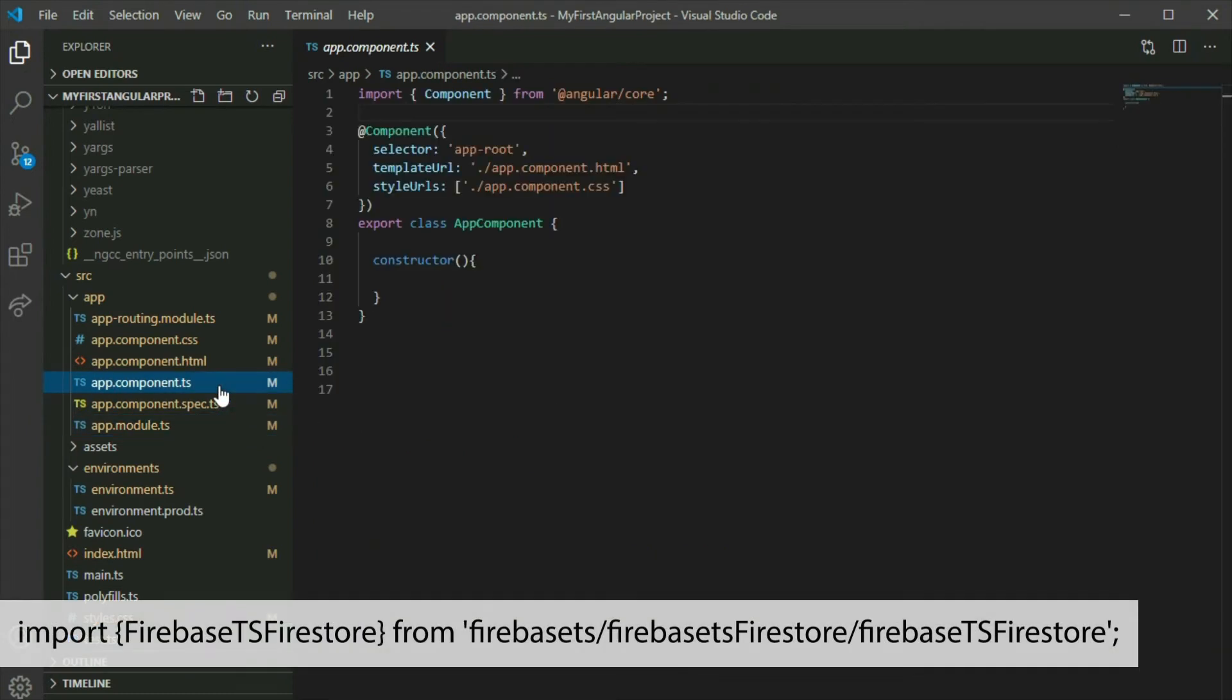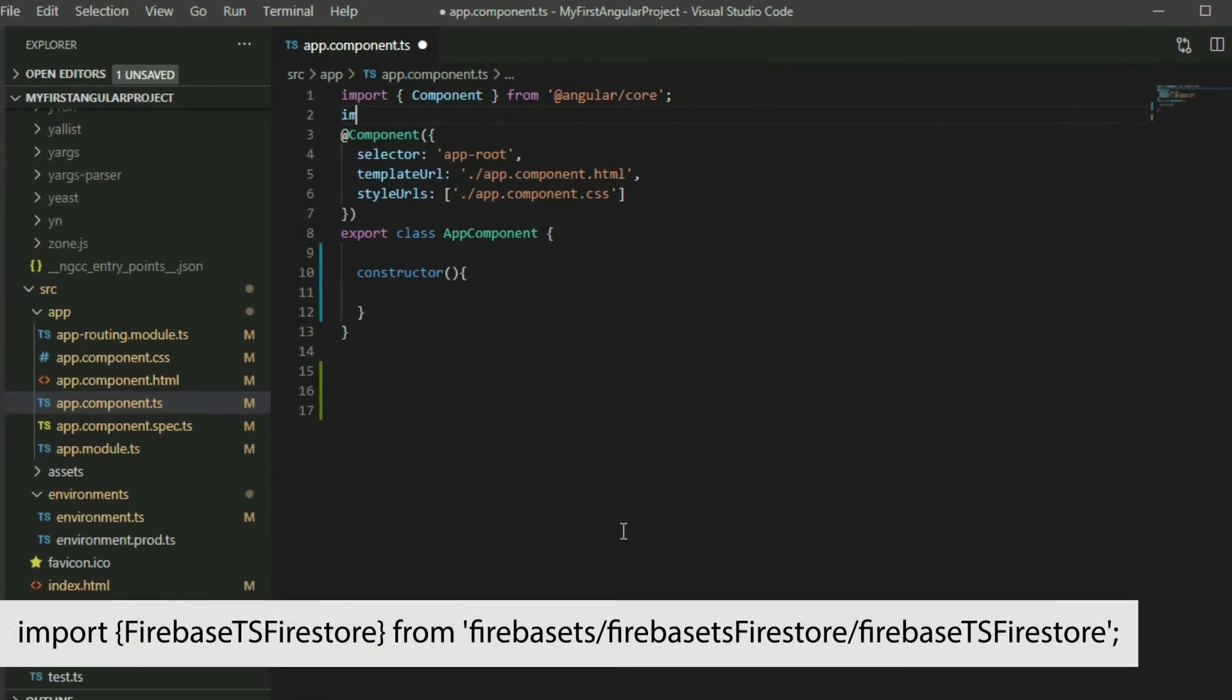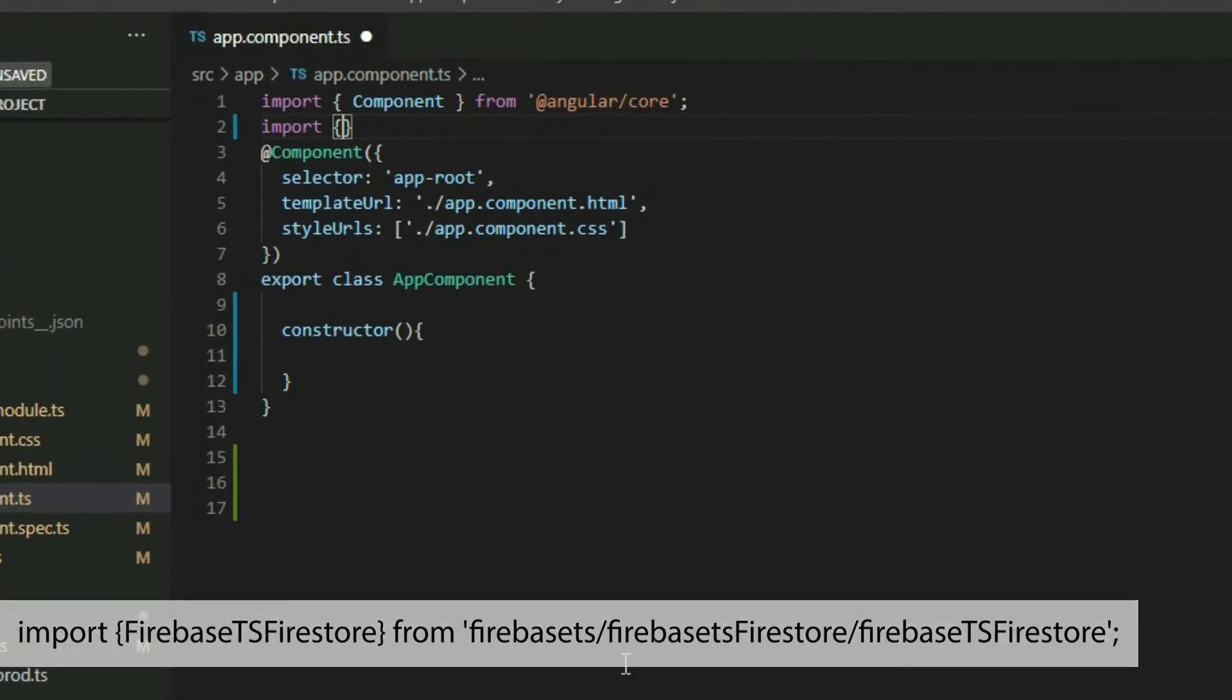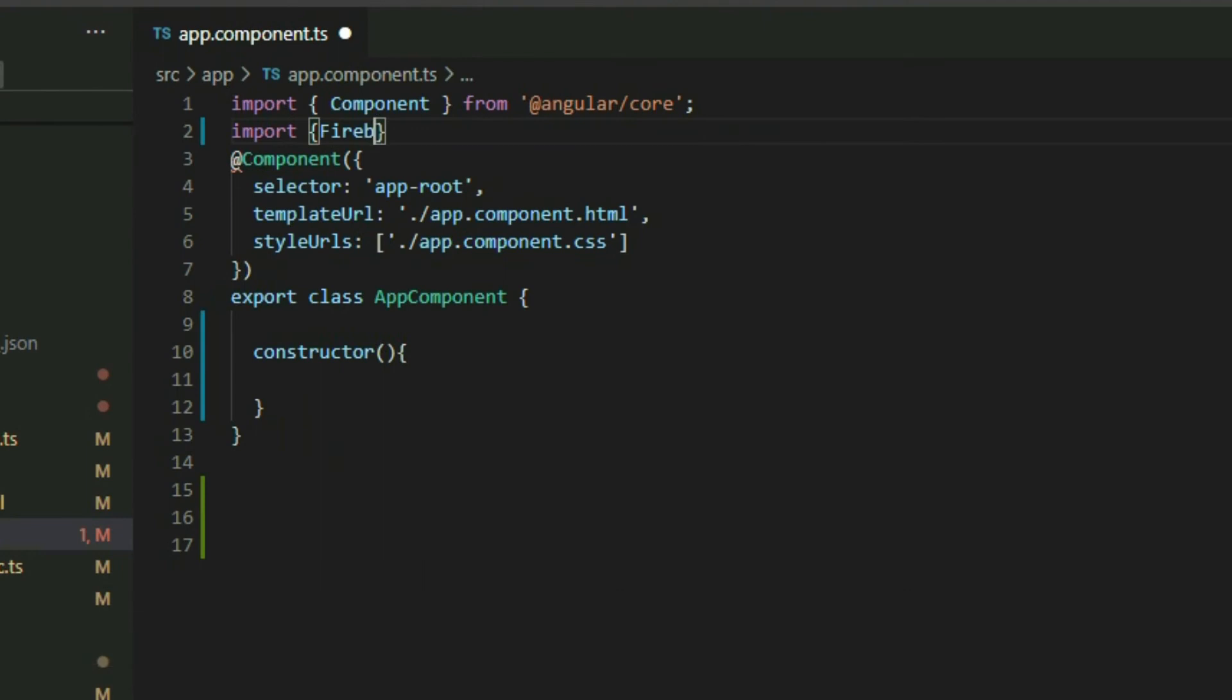Add the Firebase TS Firestore class to the imports, and then create a Firebase TS Firestore object.